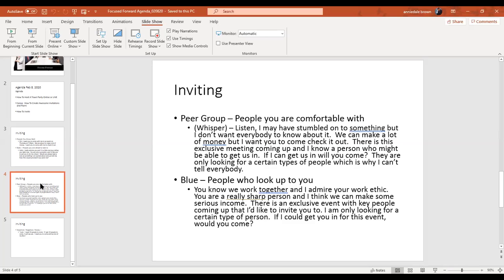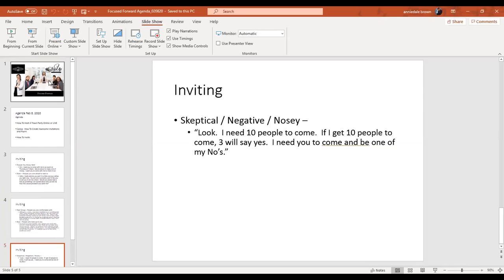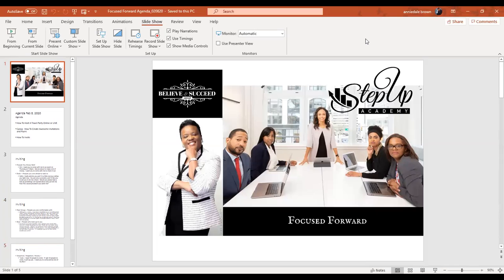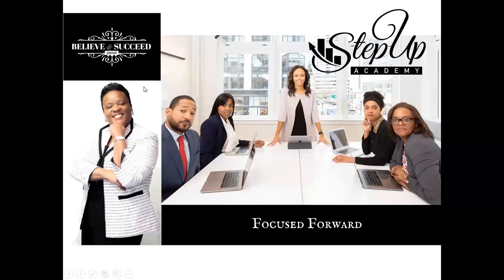Ladies and gentlemen, that's it for our training today. It is 9:56 — I'm sorry for going a few minutes over. Hopefully you got some information that you can use. Thank you for joining me. Did anybody have any issues, questions, or concerns? I will see you guys next Saturday at 9 a.m., bright and early. Make sure you share this with your teams and share the recording as well. Thank you so much, and have a good day. Bye-bye.